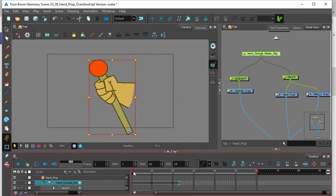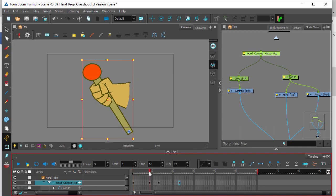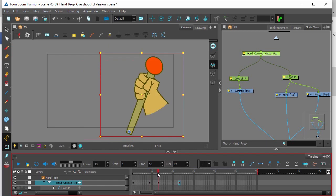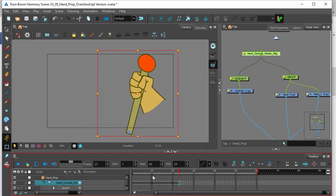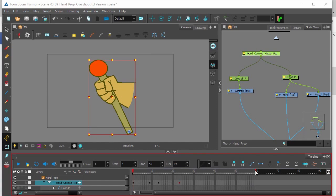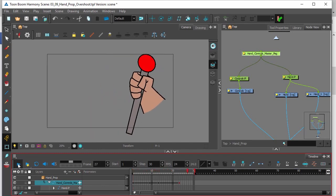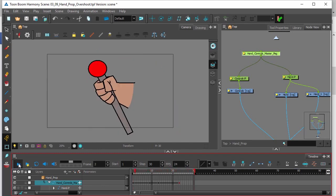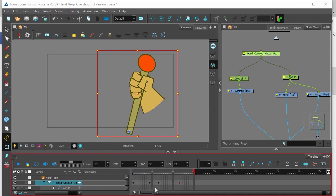So in the first frame the lever moves forward — that's him anticipating the movement. Then he actually pulls it back, and then it settles into place. If you play the animation, the overshoot key frames help our animation feel much more natural than if it were just going from point A to point B.